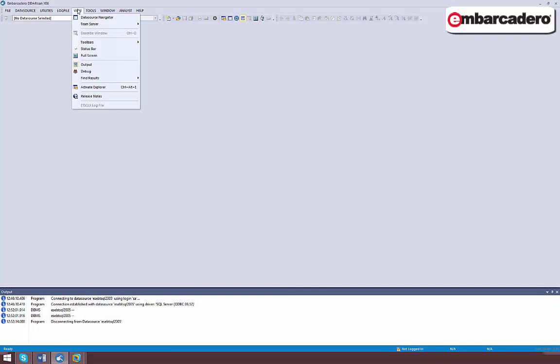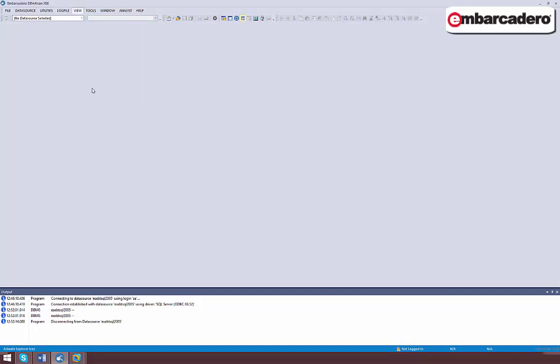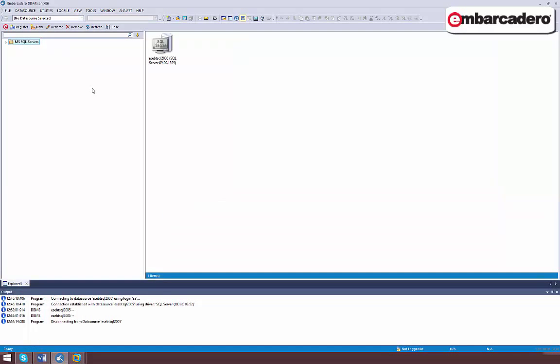A View menu command lets you open the Data Source Explorer. The most fundamental Data Source Explorer task is to connect to a data source.